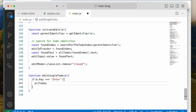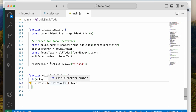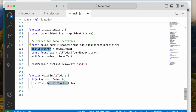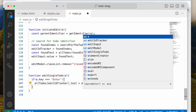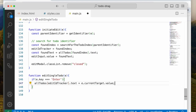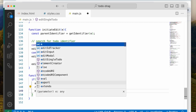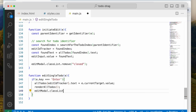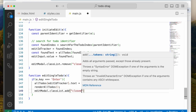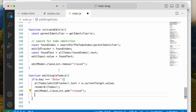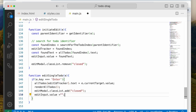Then we'll say allTodos, and we're going to use the editIdTracker that we created — the text property. We're now going to change it to e.currentTarget.value, so the value will be changed. Then we'd say renderAllTodos. Then we'd close the modal: editModel.classList.add('closed'). We could even decide to remove everything inside the text, setting editInput.value to empty string, so there's nothing inside.